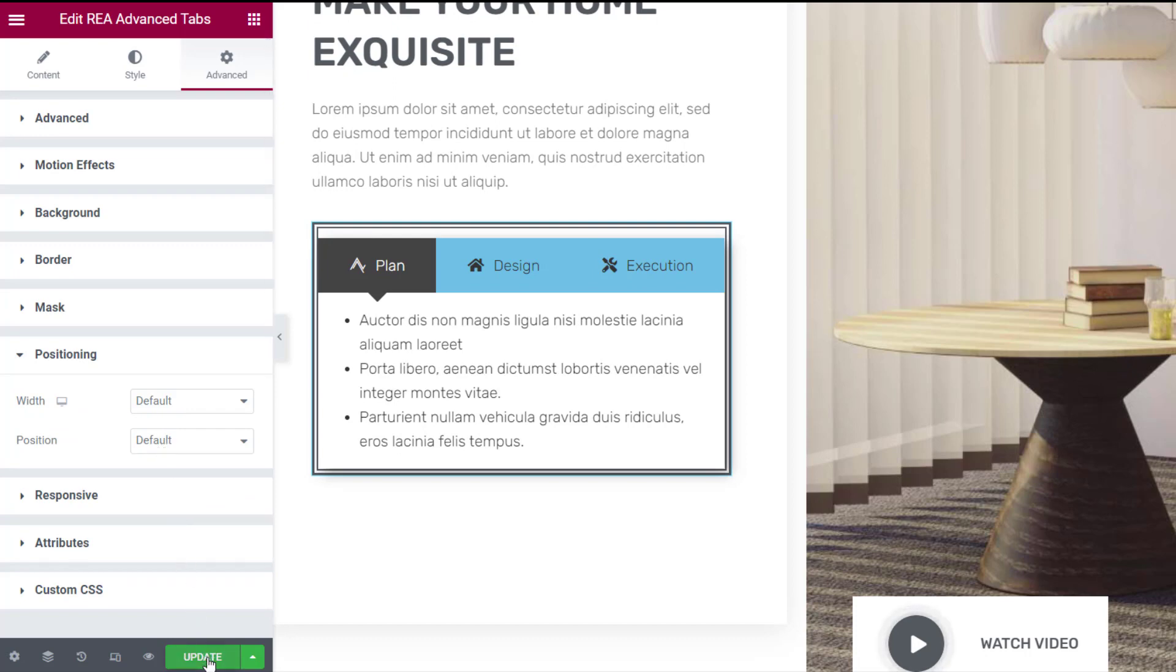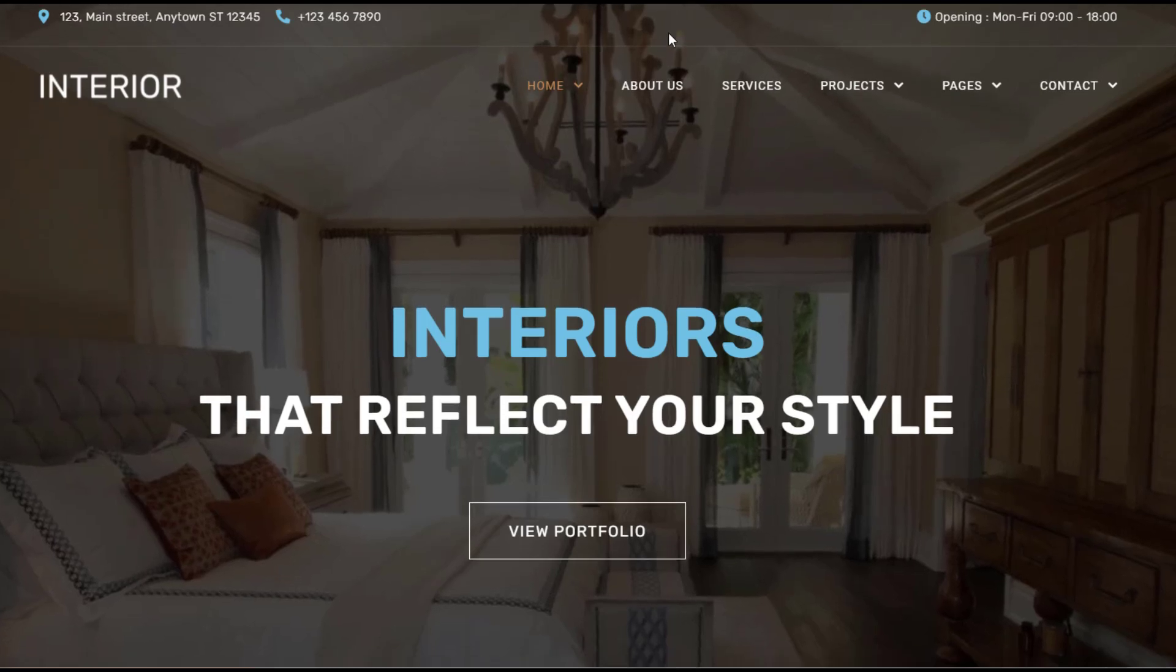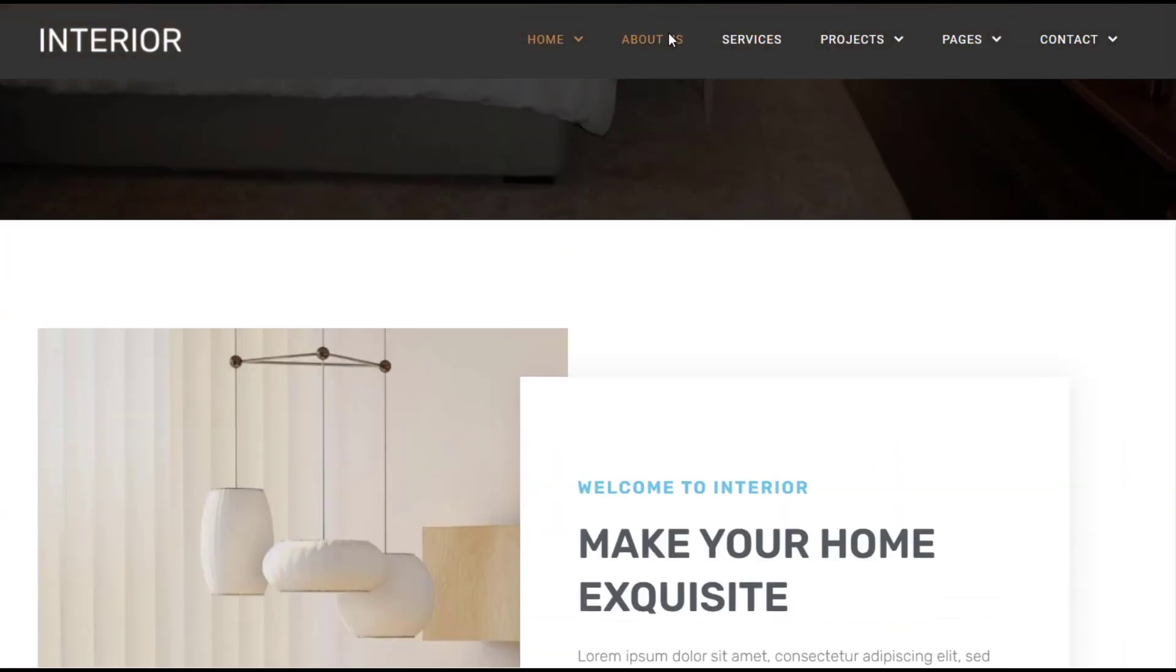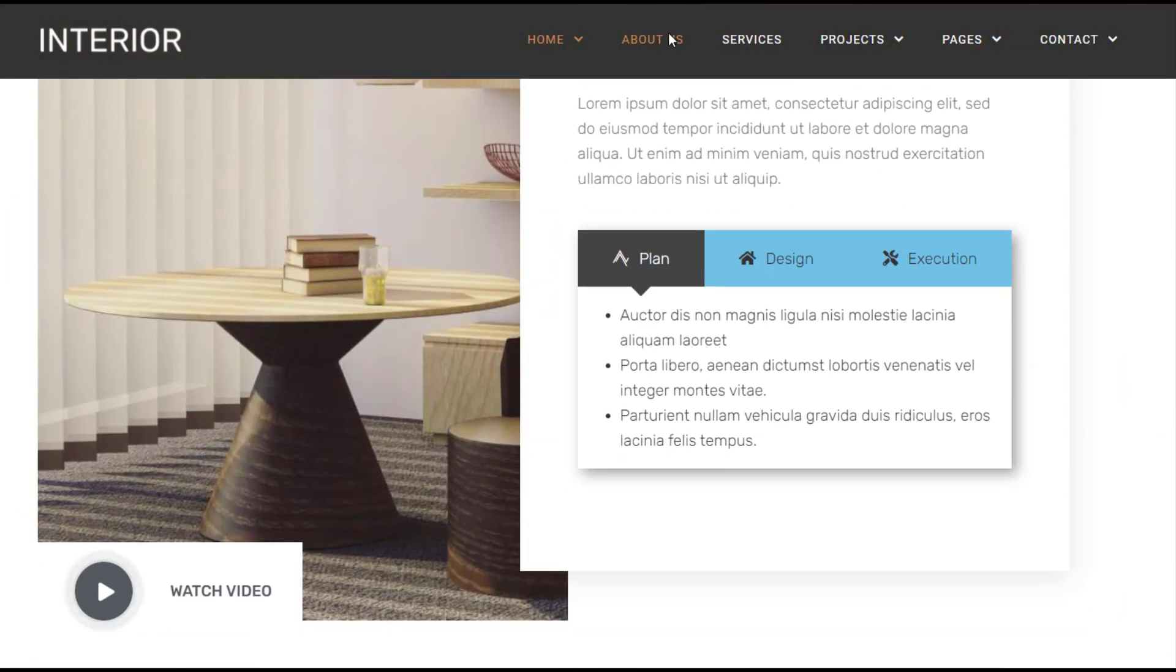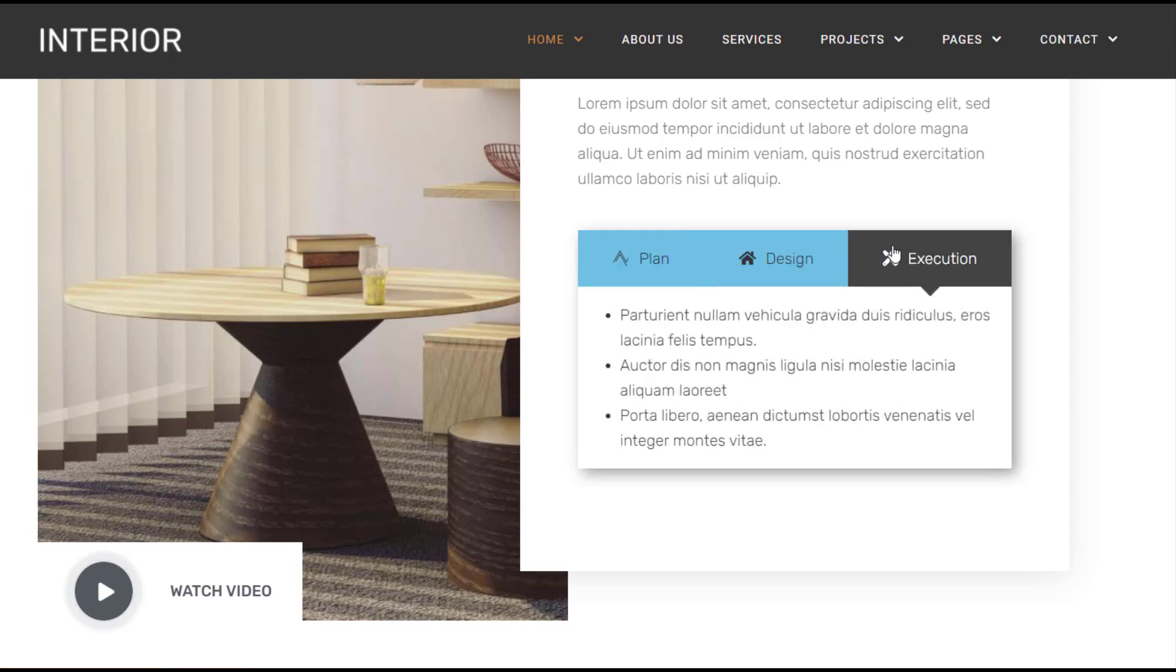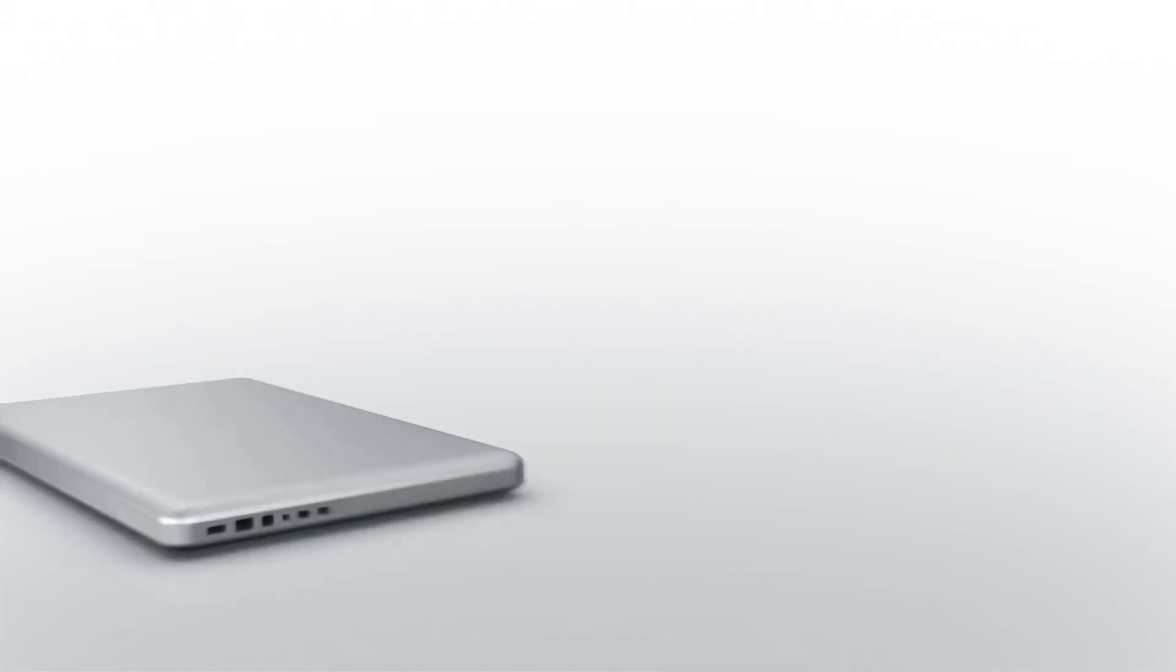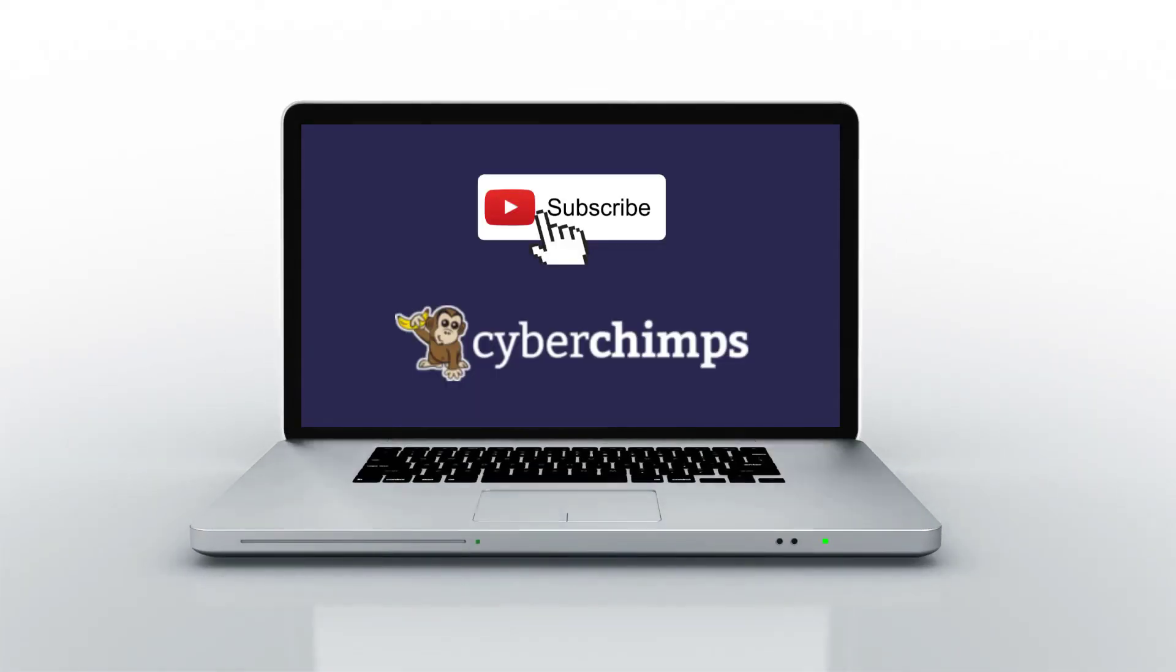Once you're done with the settings, click on Update and there you go. You have customized REA advanced tabs on your WordPress website. For more such tutorials about Responsive Elementor add-ons and WordPress, subscribe to our YouTube channel and we'll see you in the next video.